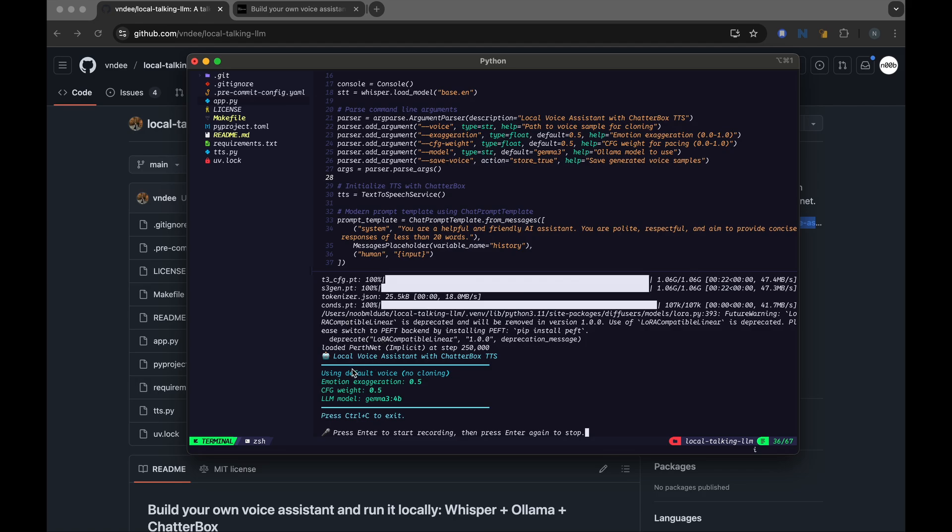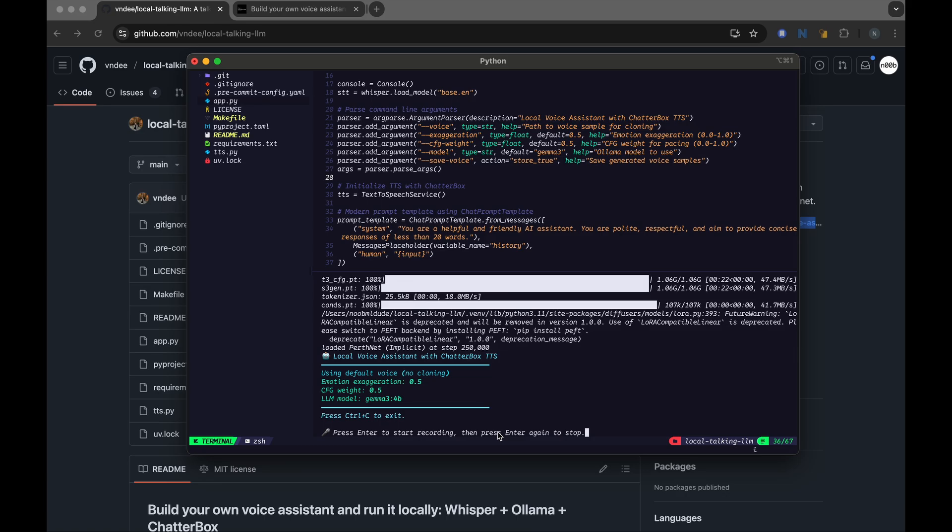And it tells us that it's using these following parameters for emotion, exaggeration, CFG, weight. You can ignore them, those are the defaults. But most importantly, we have the LLM model pointing to Gamma 3 4b that we had passed in the command line. And the way to exit the script is using Ctrl-C. And it gives us a prompt indicating that it's ready for us to input our speech. It's running.